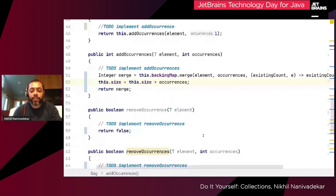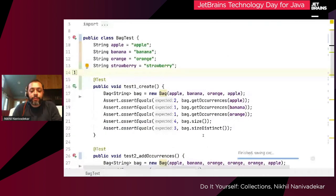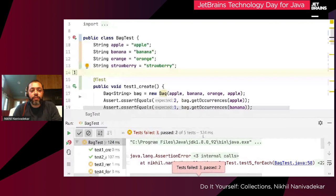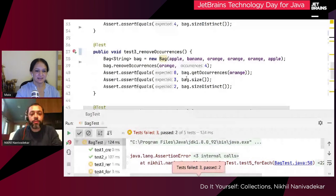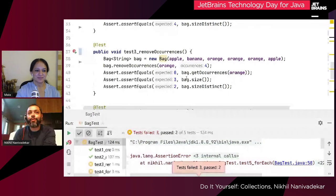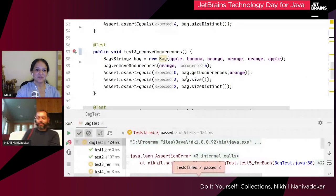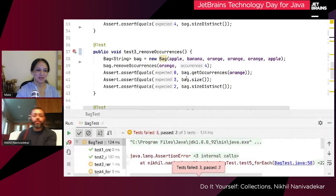While the tests are running, I'm going to pause for about two seconds to ask Mala if there are any questions. There's a question about which Java feature was for DSL — I think that was for what Trisha and Mala were discussing, about value types on interfaces. Okay, I'll continue with remove occurrences.